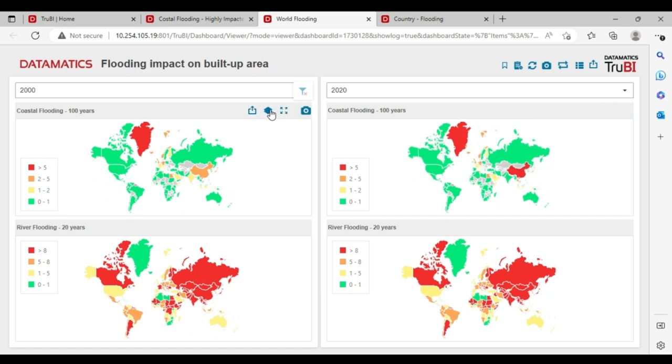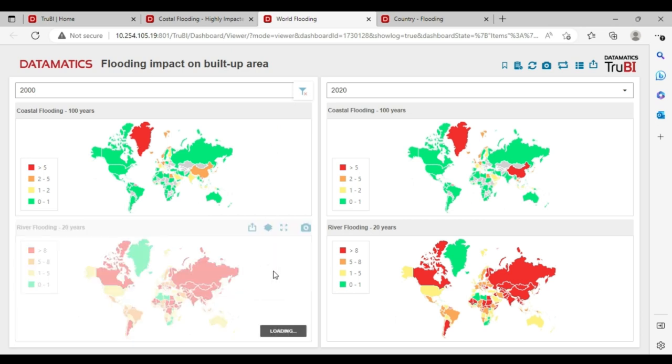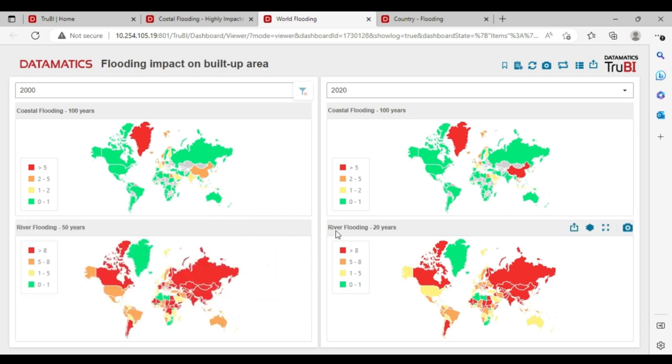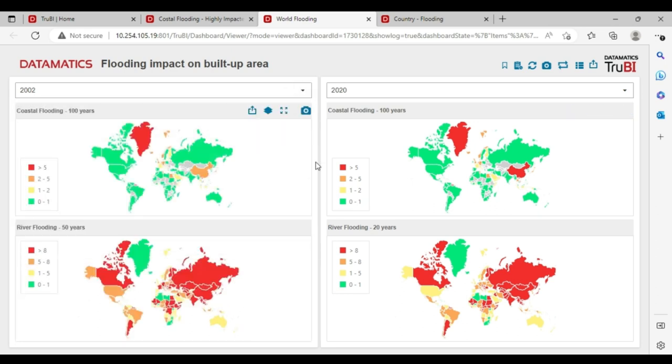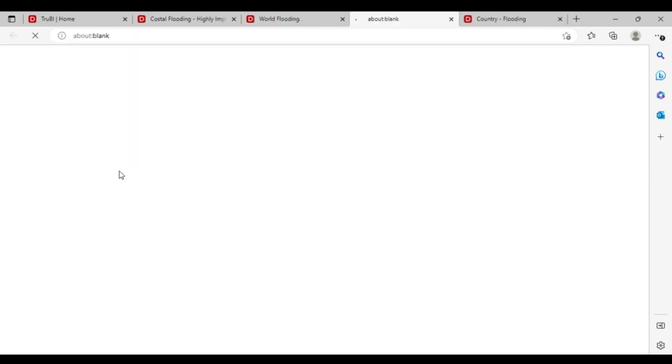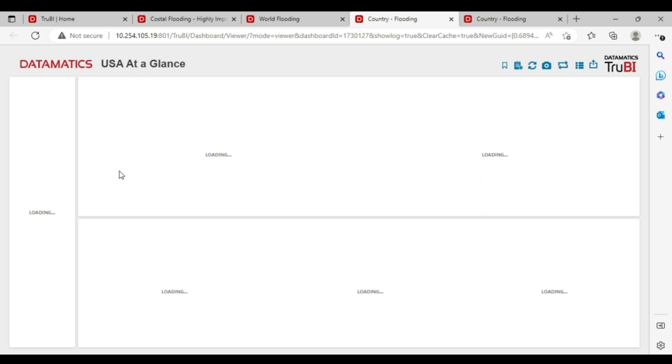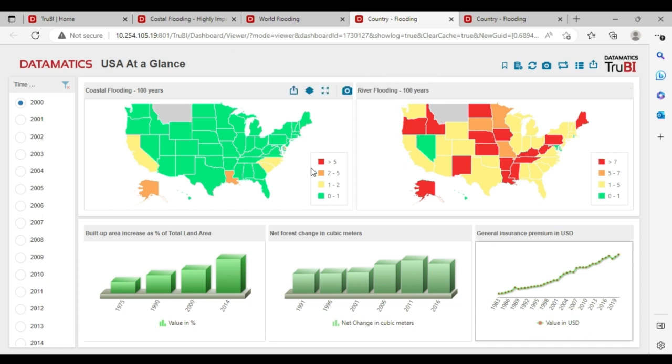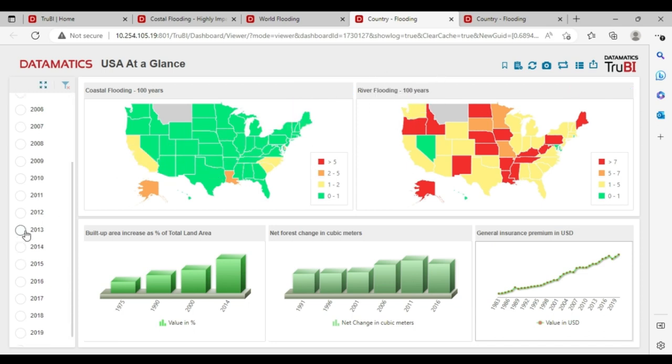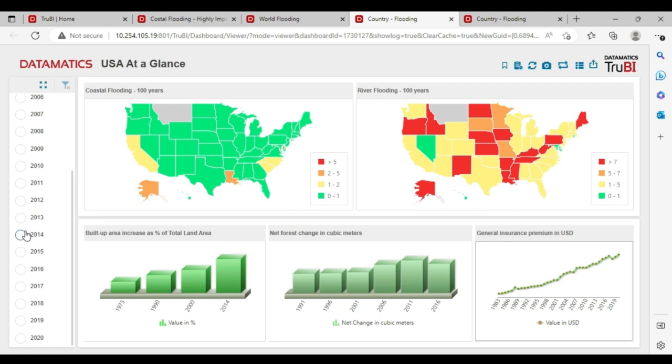We can change the return periods and compare different return periods. We can also change the years and compare across different years. We can drill down to a country and see the impact for a country. We have plotted the coastal flooding and river flooding across 100 years return period. Observe the change in the Washington state when we go from year 2000 to 2020. It changes to orange.